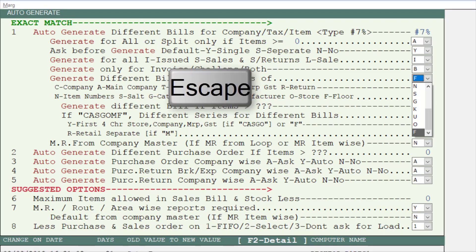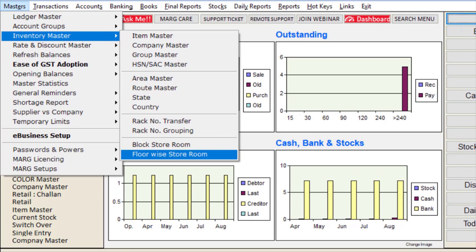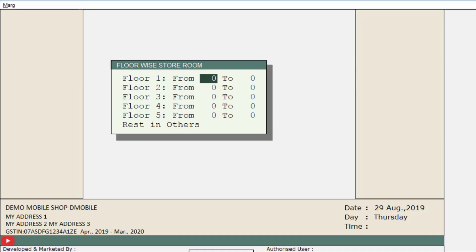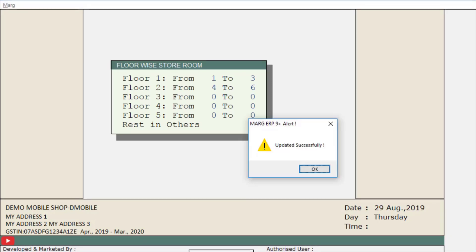Now press the Escape key and save the changes. After this, go to Masters, then to Inventory Masters, and then go to Floor Wise Storeroom. Now firstly mention how many storerooms are on which floor. For example, if there are three storerooms on the first floor, mention one, two, three for floor one. Similarly, if there are two storerooms on the second floor, mention four to six for floor two. Keep pressing Enter and it will show updated successfully.